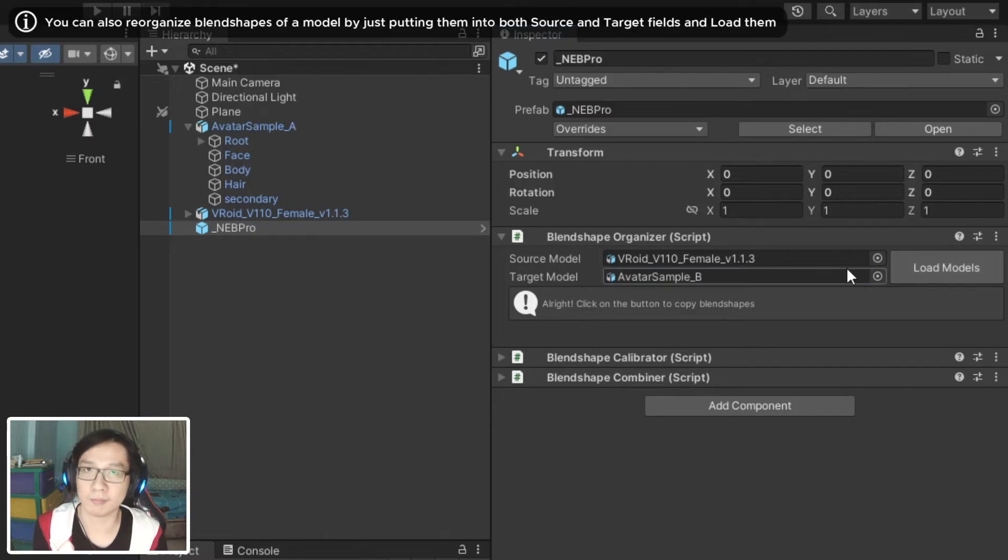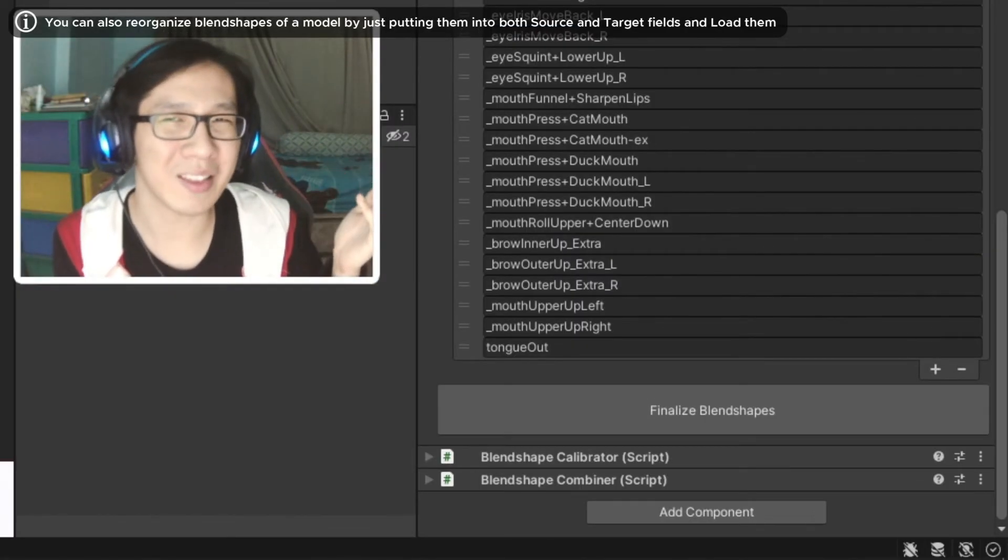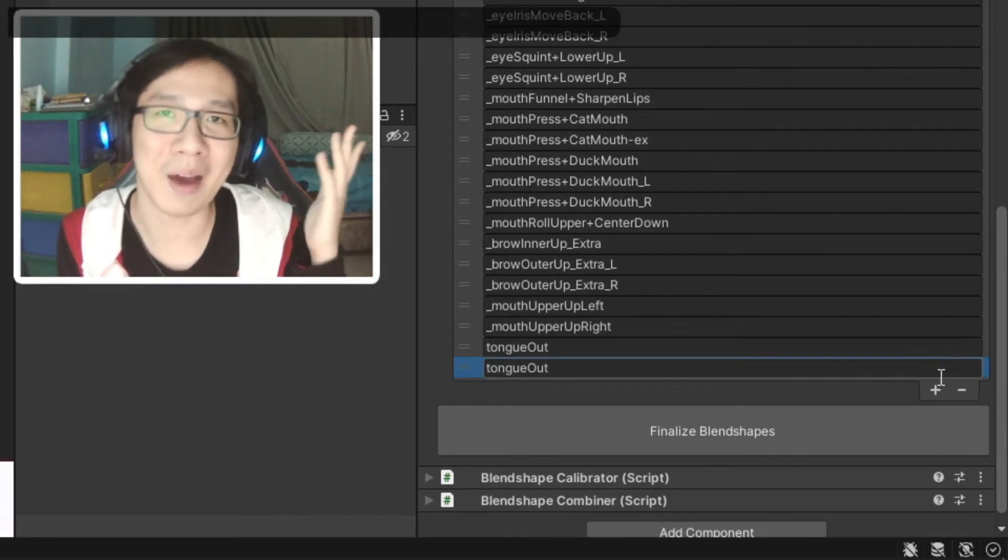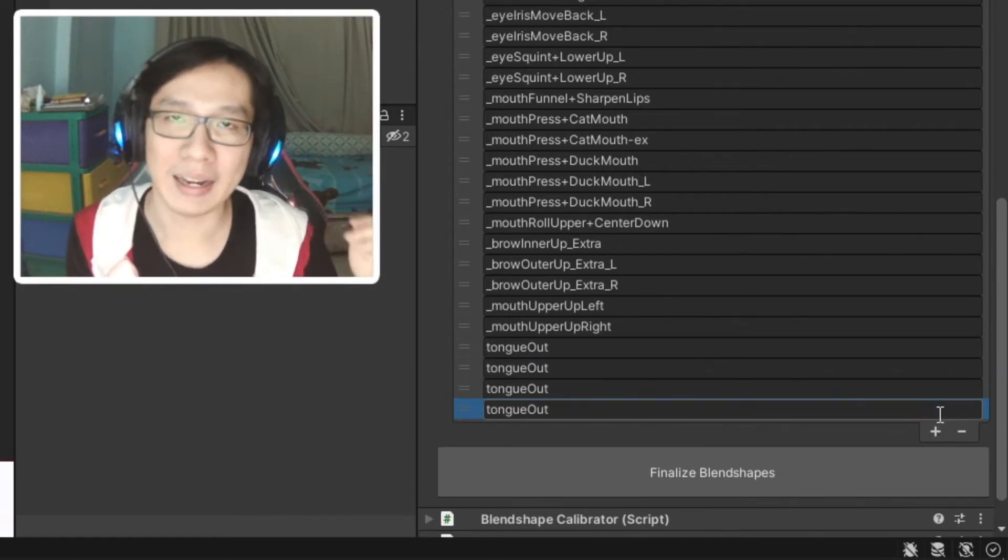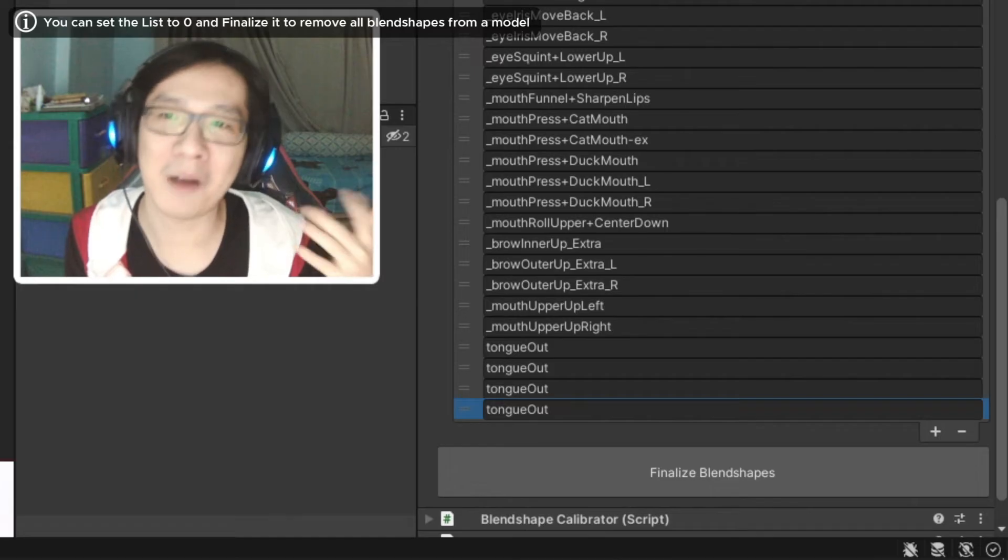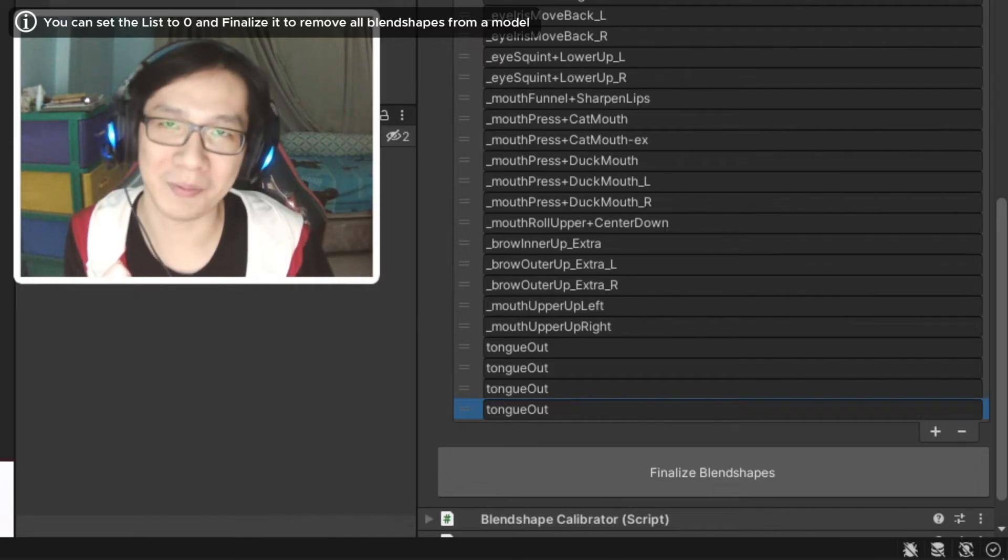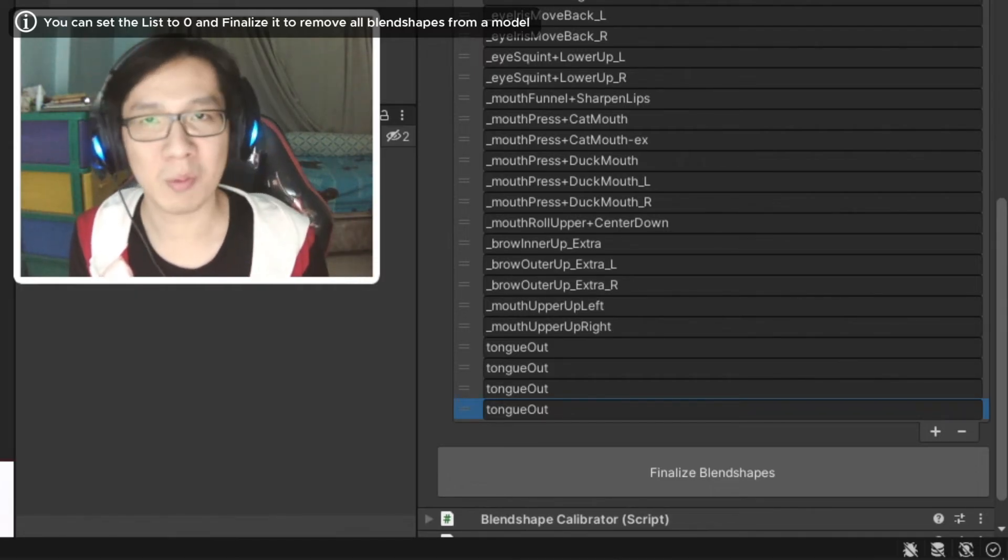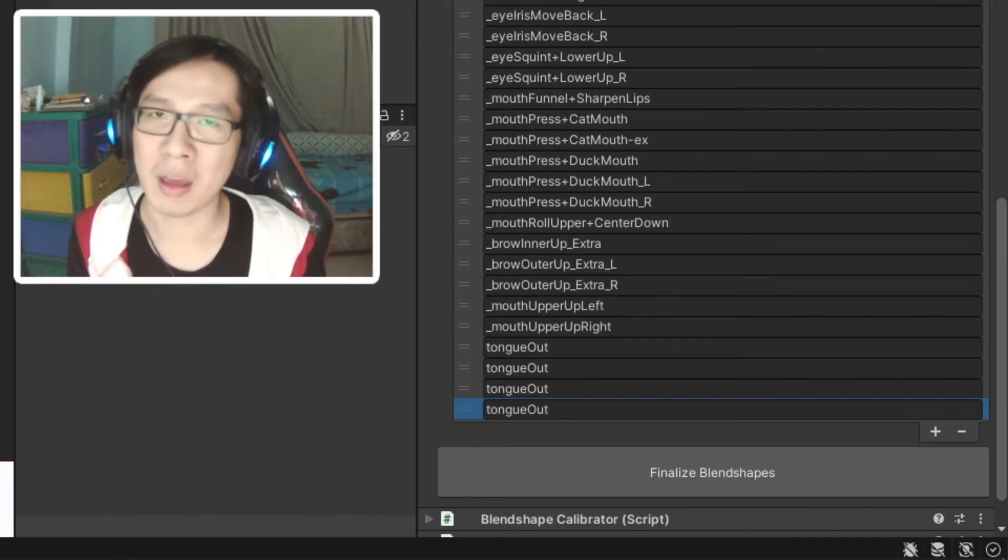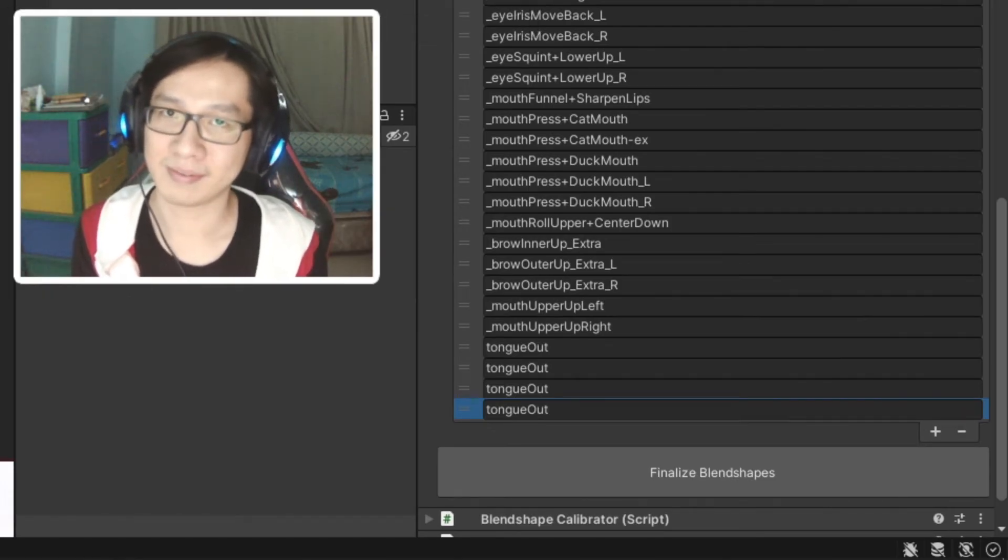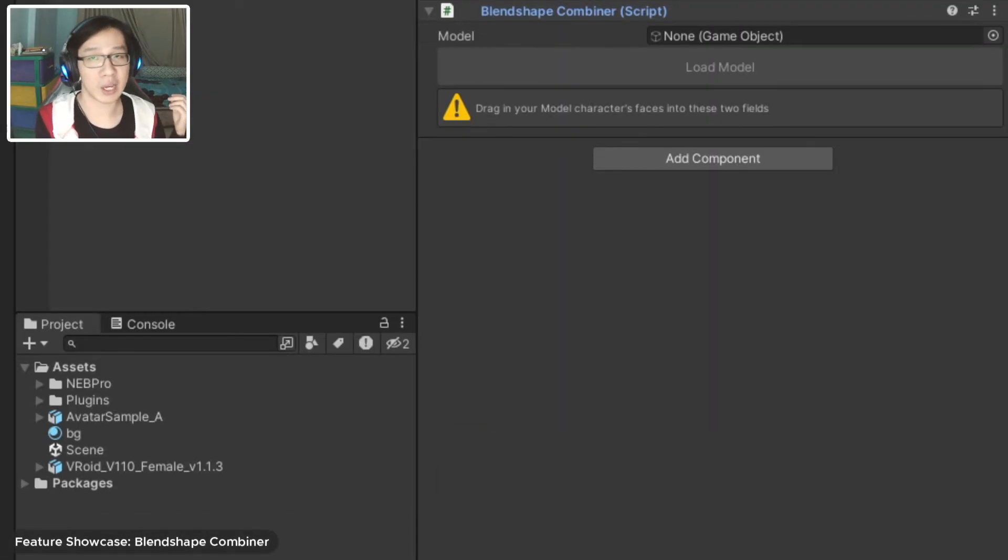Blend Shape Organizer works similarly to Blend Shape Transfer. You put in your source and target model into the field and load it. But this time you can see the list of all blend shapes before committing it to your model. In this blend shape list, you can remove them, you can rename them, and you can reorder them however you like.